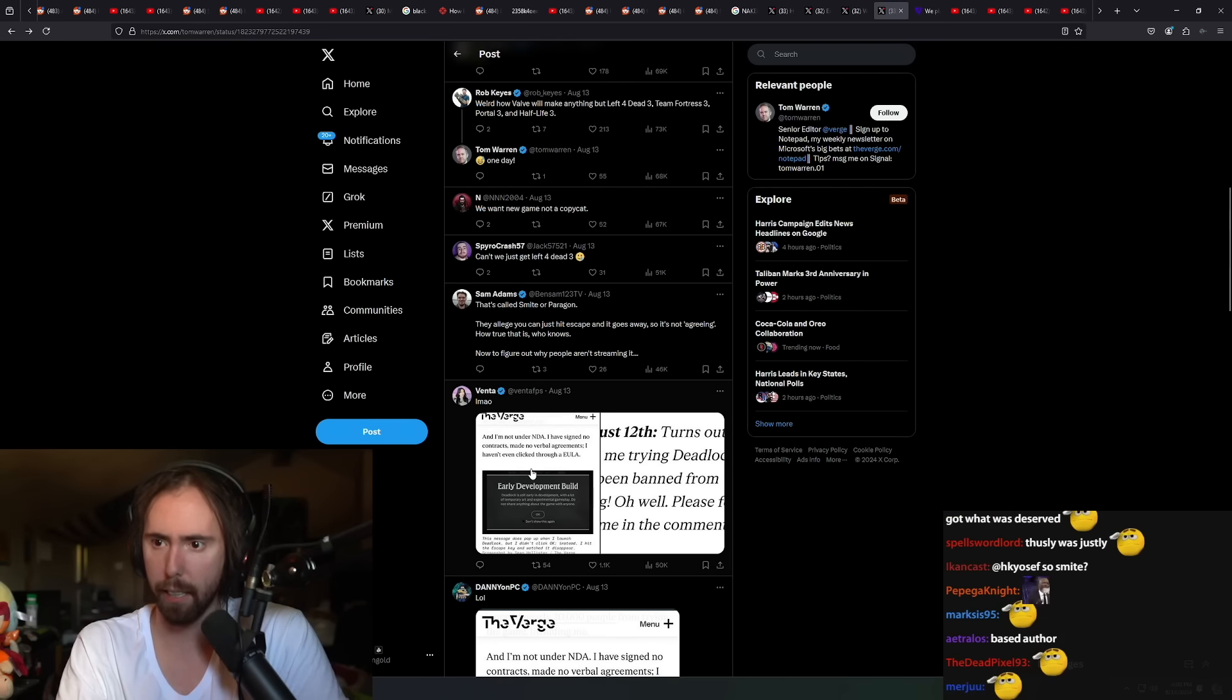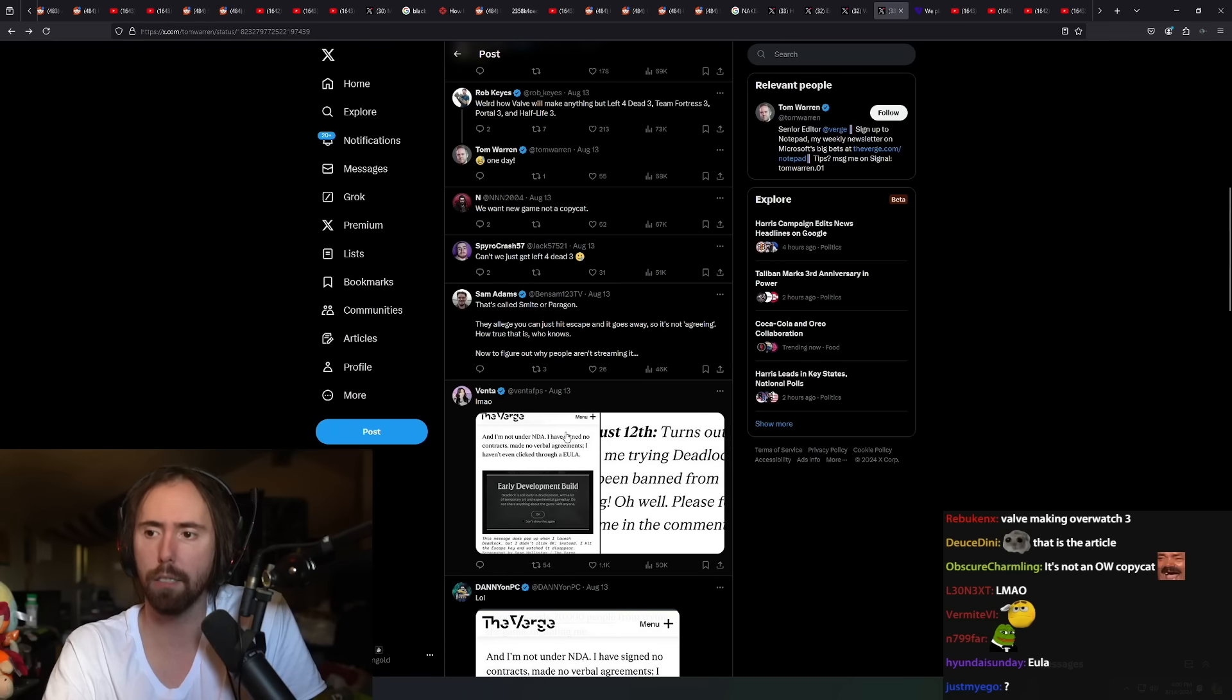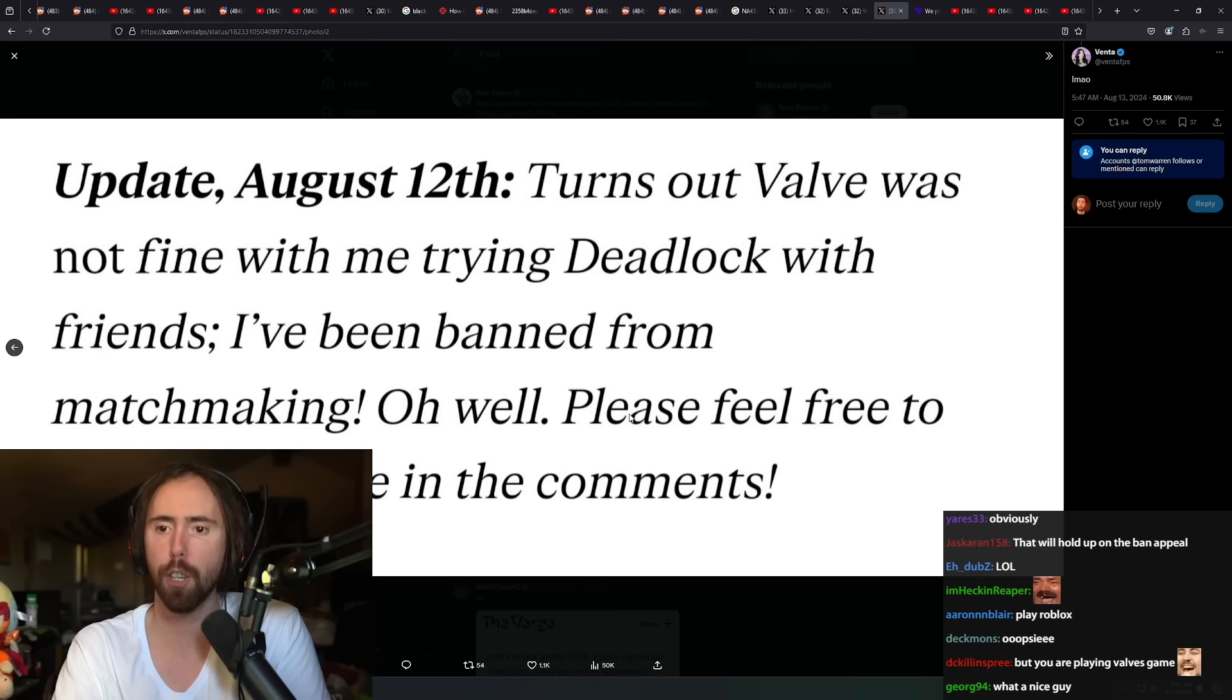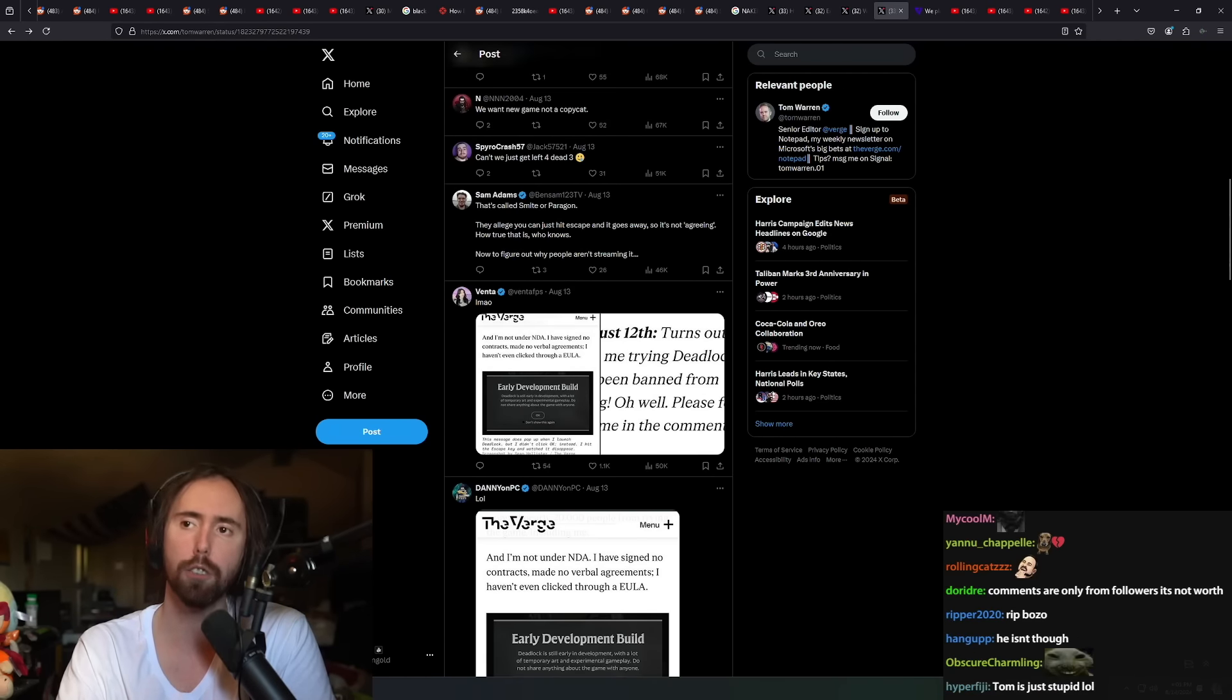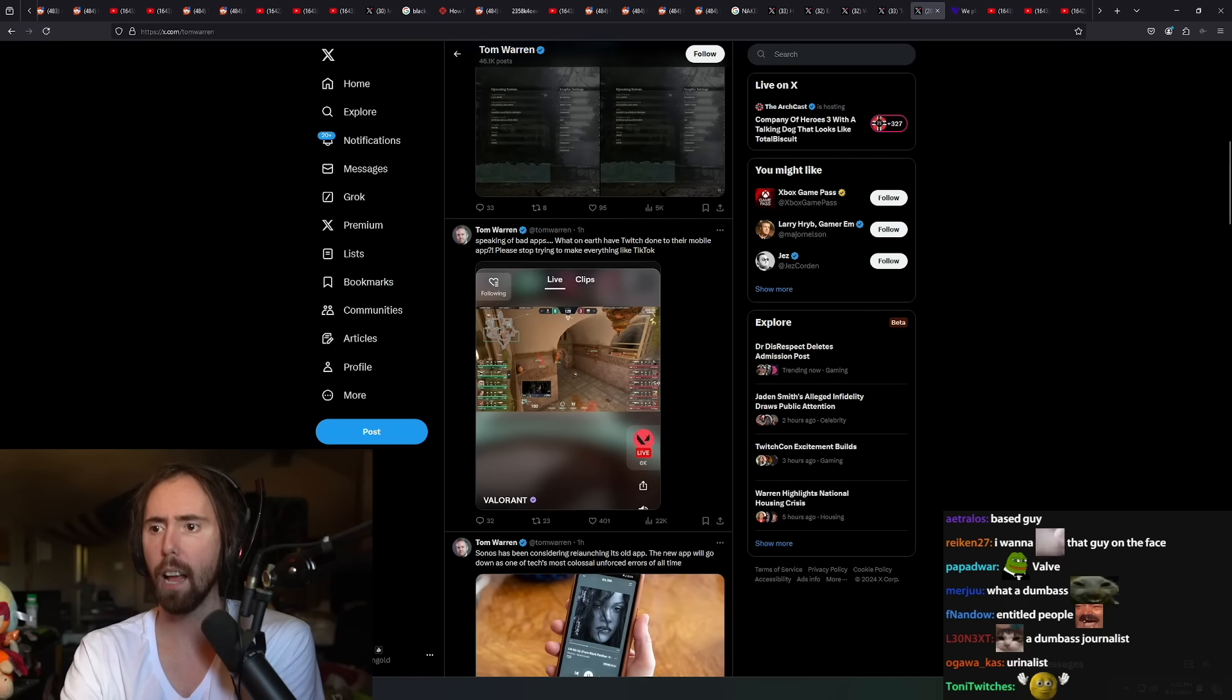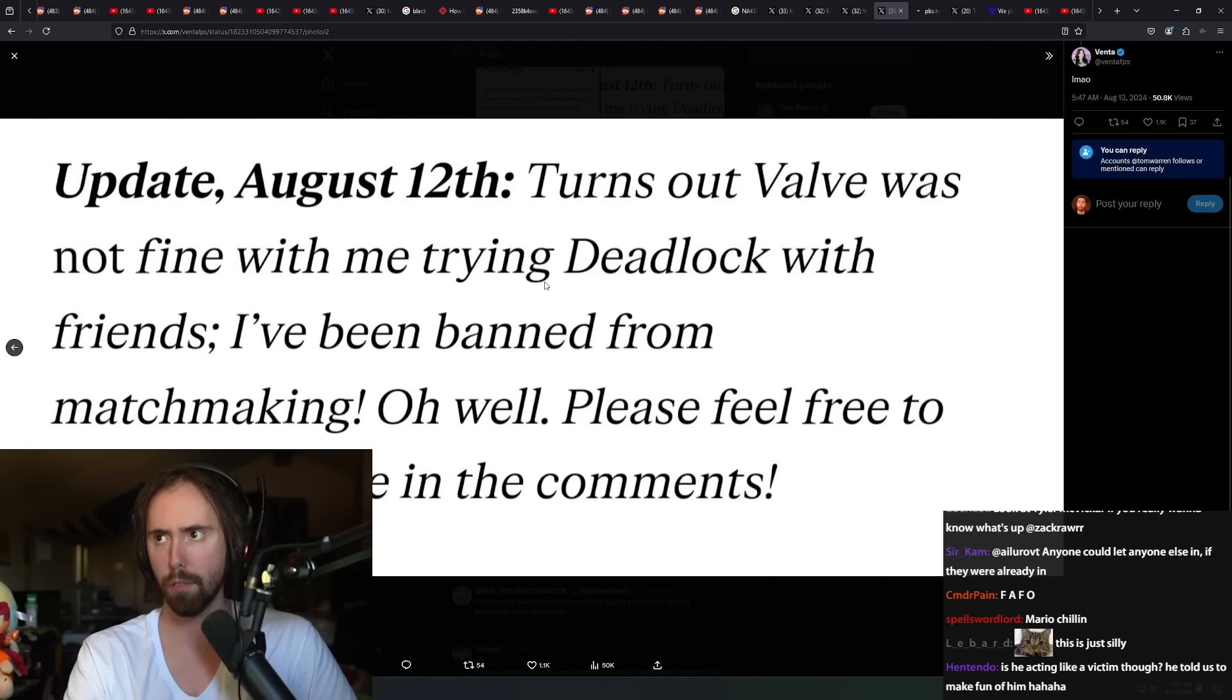I'm not under NDA. I've signed no contracts, I made no verbal agreements, I haven't even clicked through the EULA, really. Okay, well that's nice. Turns out Valve was not fine with me trying Deadlock with friends. I have been banned from matchmaking. Oh well, please feel free to make fun of me in the comments.